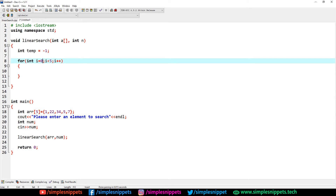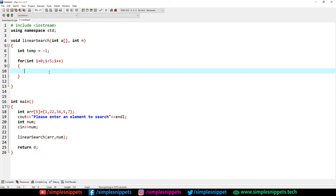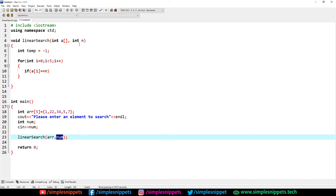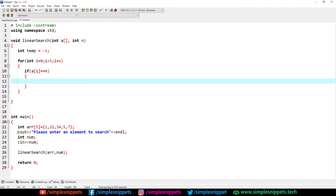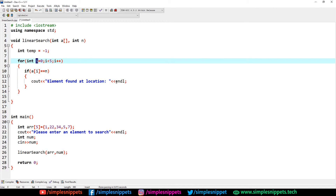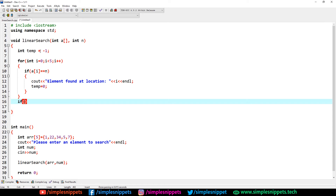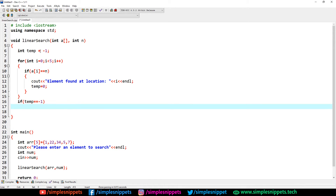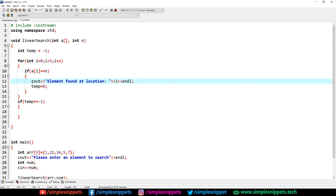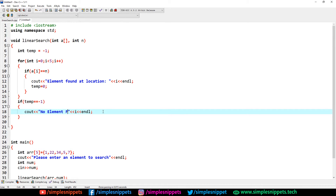Inside the loop, we check: if(a[i] == n). If we get a match, we print 'element found at location:' along with i, which gives us the current position. We also set temp = 0. Outside the for loop, we check: if(temp == -1), and if so, we print 'no element found'. The temp variable tracks whether the if block was ever executed.